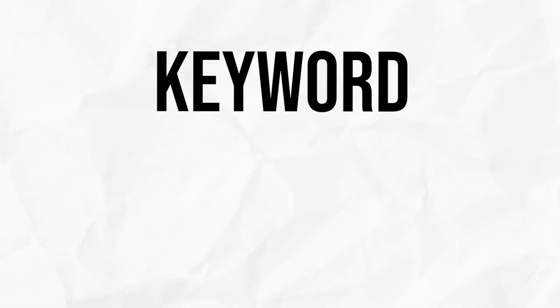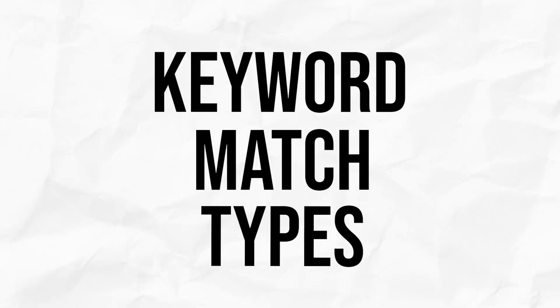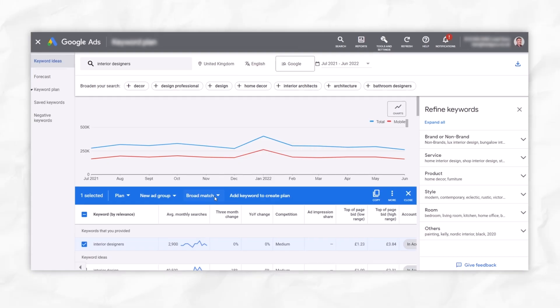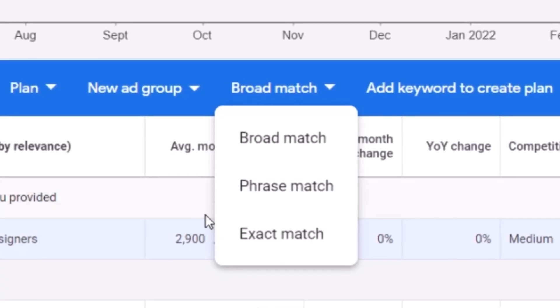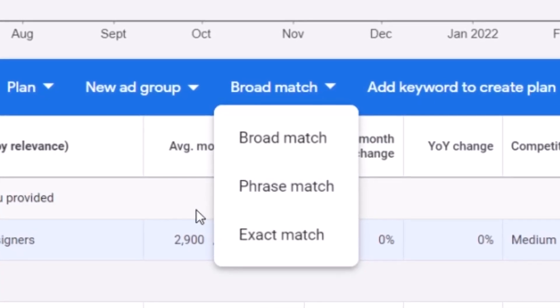It's very important that you pause the keywords that simply aren't performing as well. I would also recommend you review your keyword match types. If your search terms report shows a lot of inappropriate searches triggering your ads, you may want to adjust your keyword match types down — from broad to phrase and exact, or if you're using phrase and getting issues, move down to exact. That's something we do on a weekly basis.